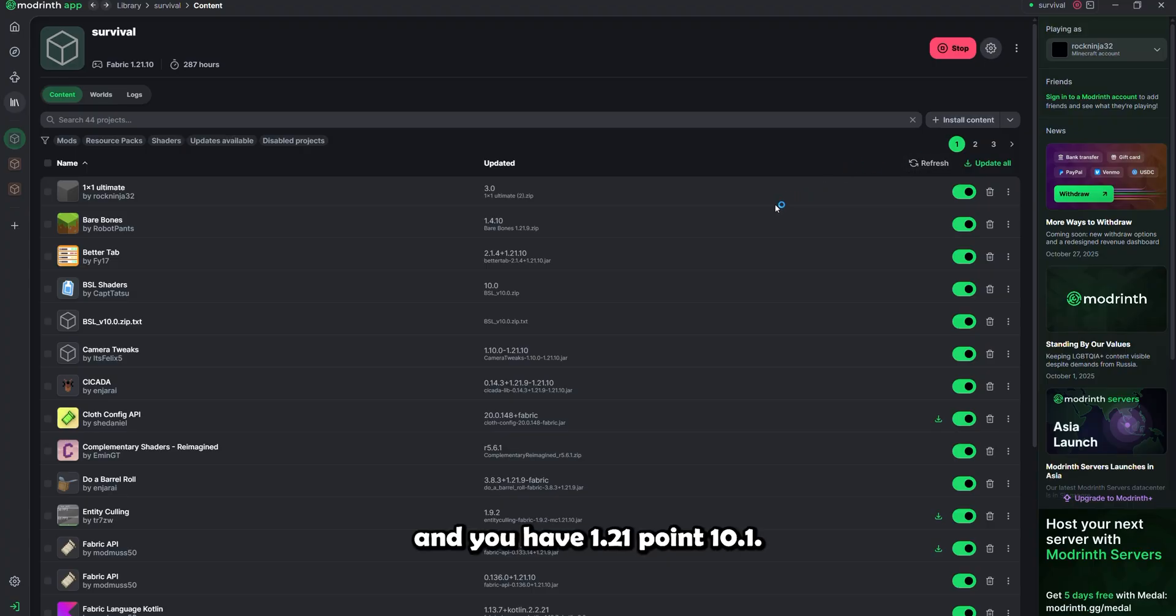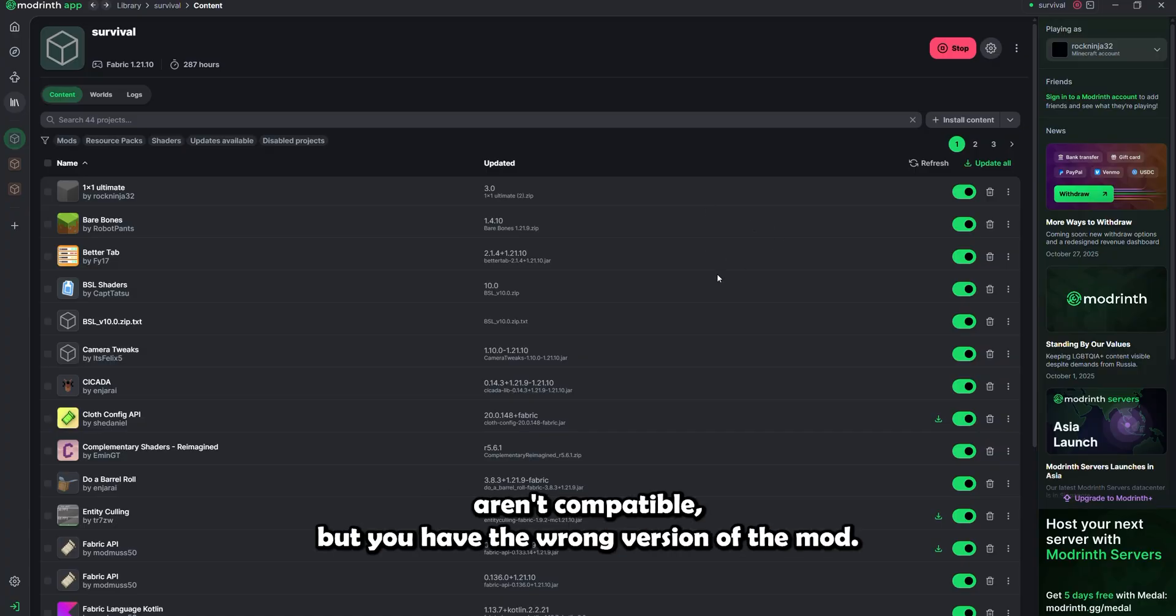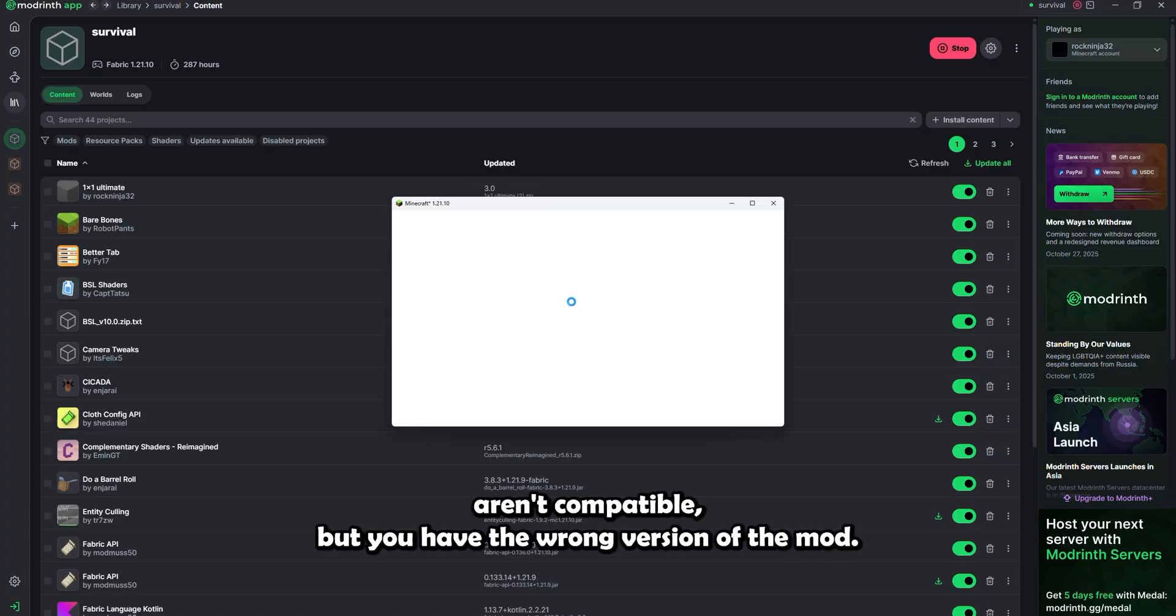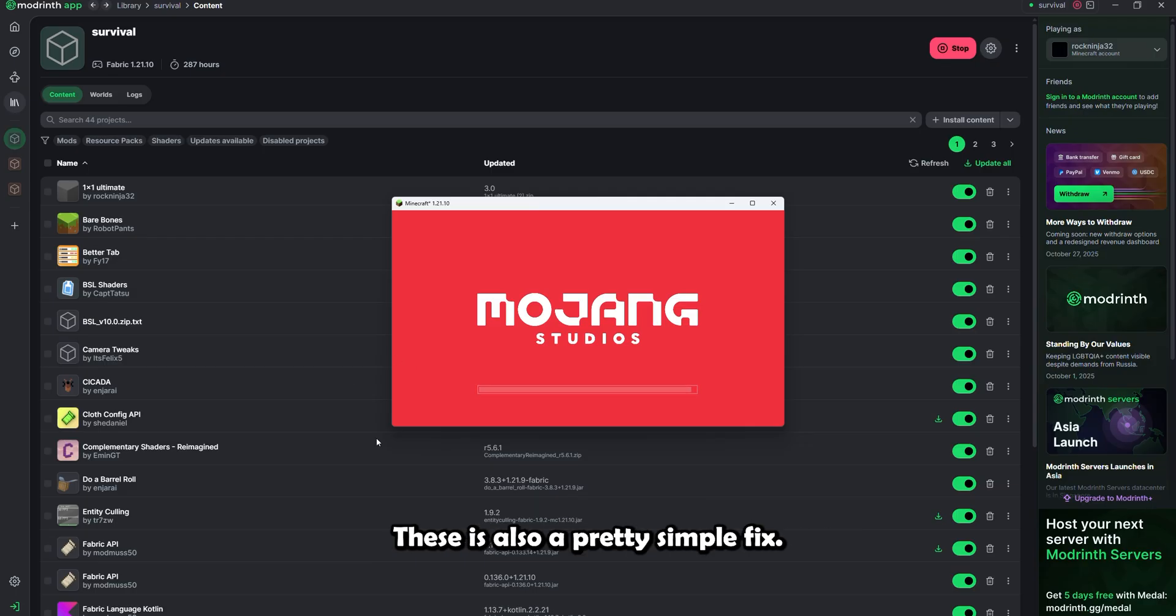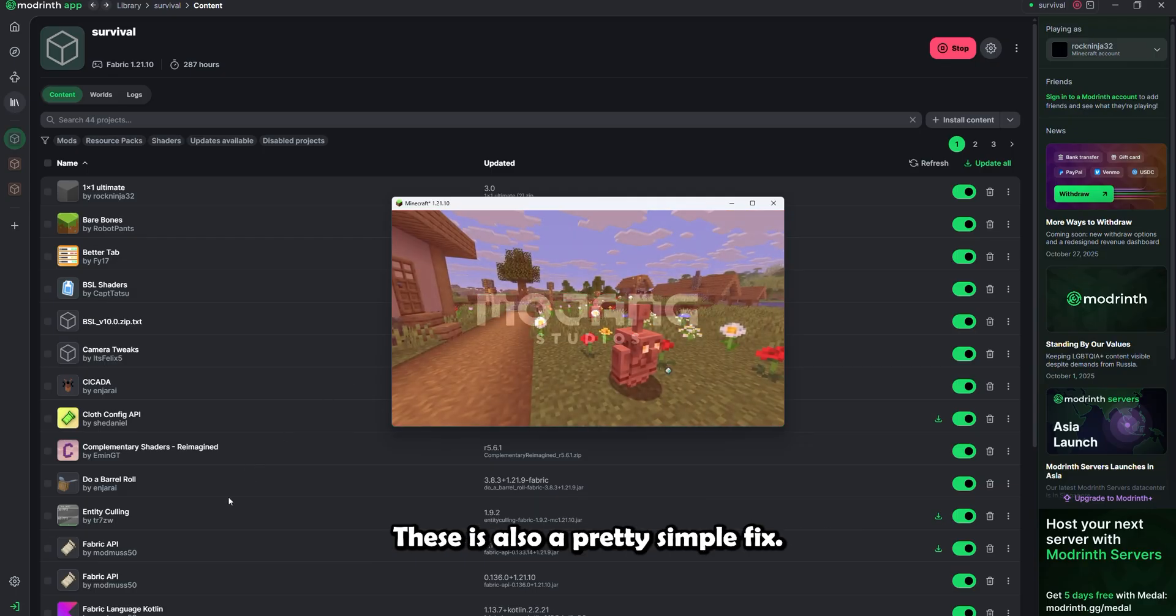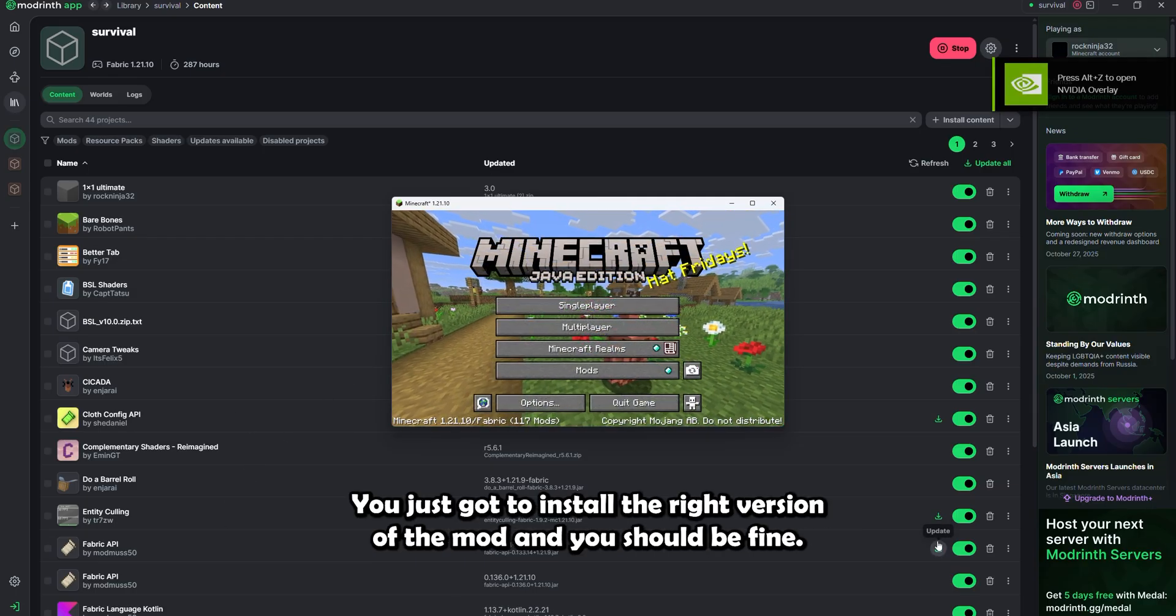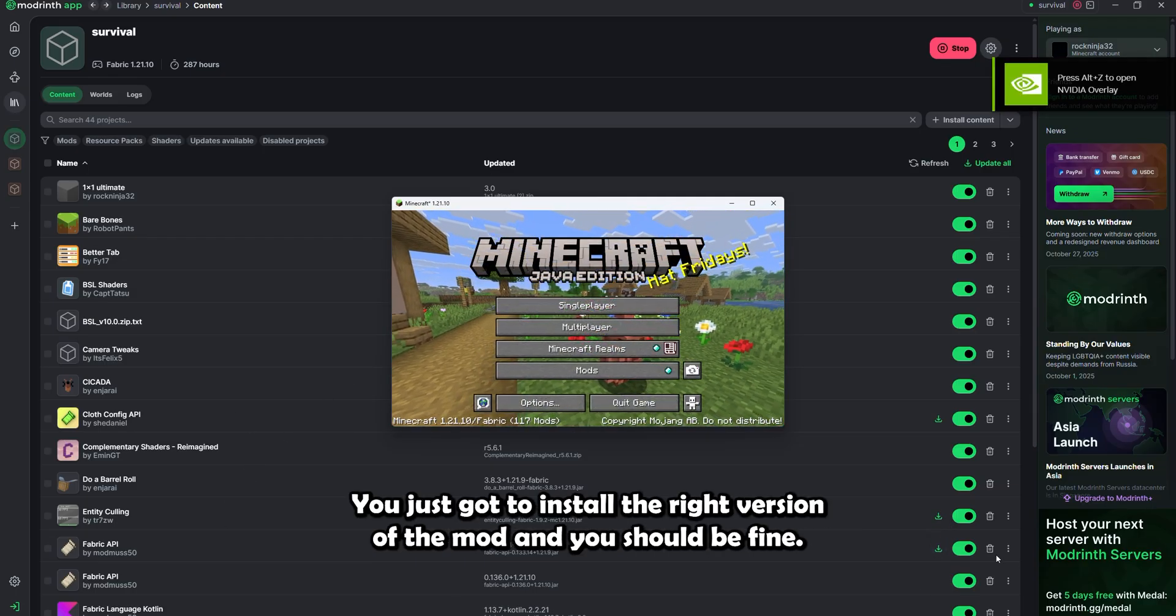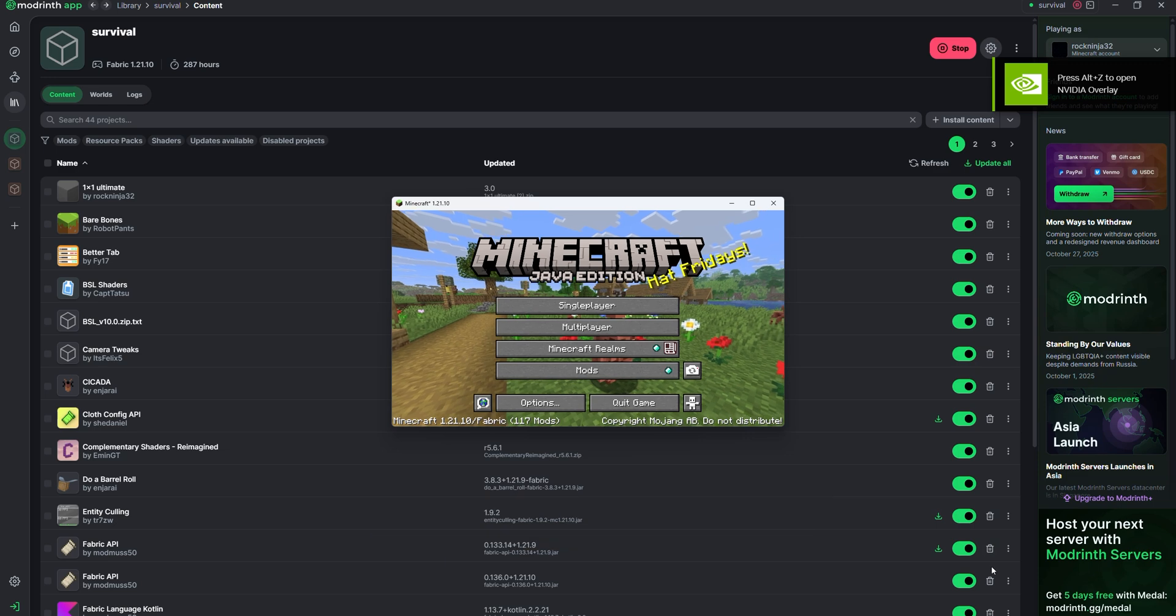Because the mods technically aren't compatible, but you have the wrong version of the mod. This is also a pretty simple fix. You just gotta install the right version of the mod, and you should be fine.